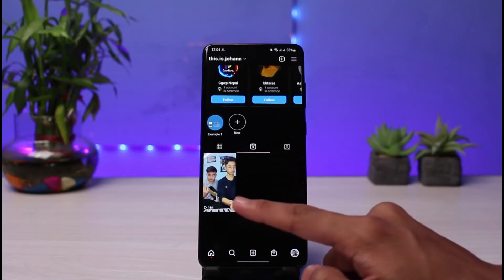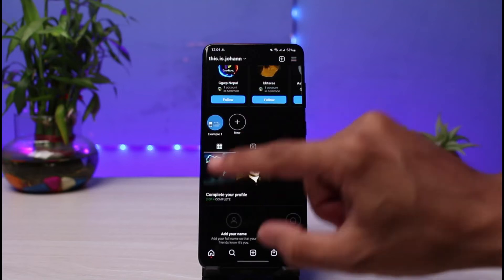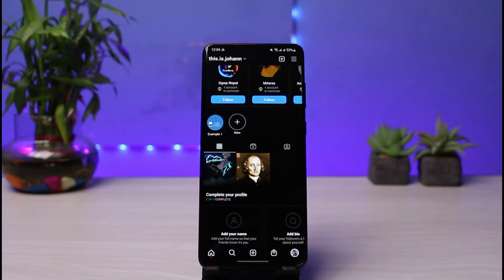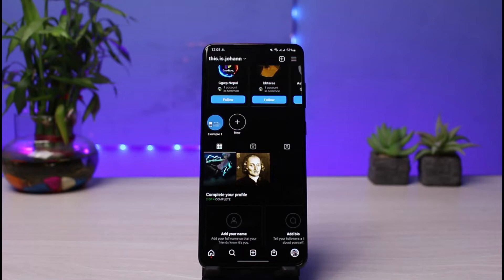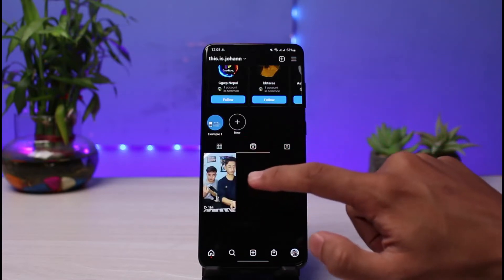So how do we get our reels from the Reels tab back to the profile grid if we accidentally remove them? The process is very simple. Before we go through it, I'd like you to subscribe to the channel — it really helps us post more videos and content like this.